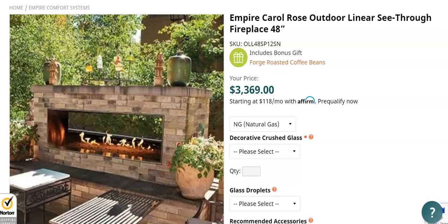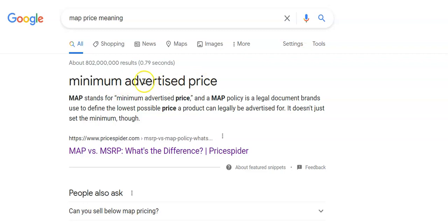Tip number three: this is called MAP — Minimum Advertised Price. The reason for MAP is to enforce a set standard for all suppliers so that you're not in a race to the bottom. A lot of guys constantly try to undercut each other, and they're already selling stuff where the margins are low. With MAP, all sellers — especially online sellers — are required to sell at a certain advertised price.